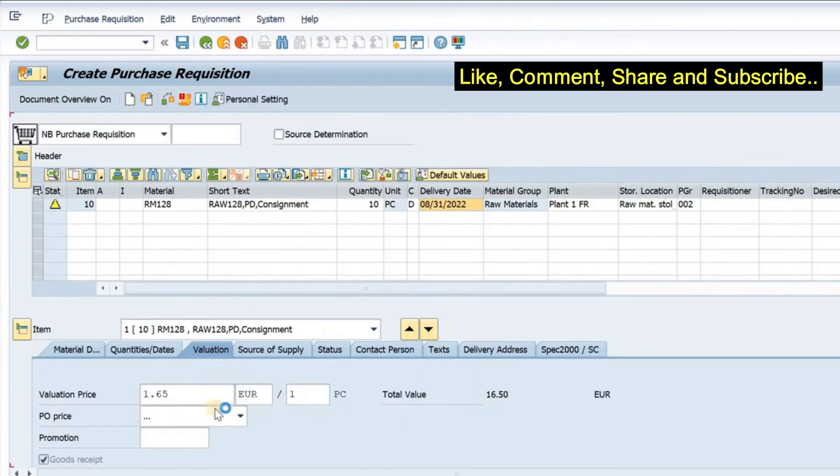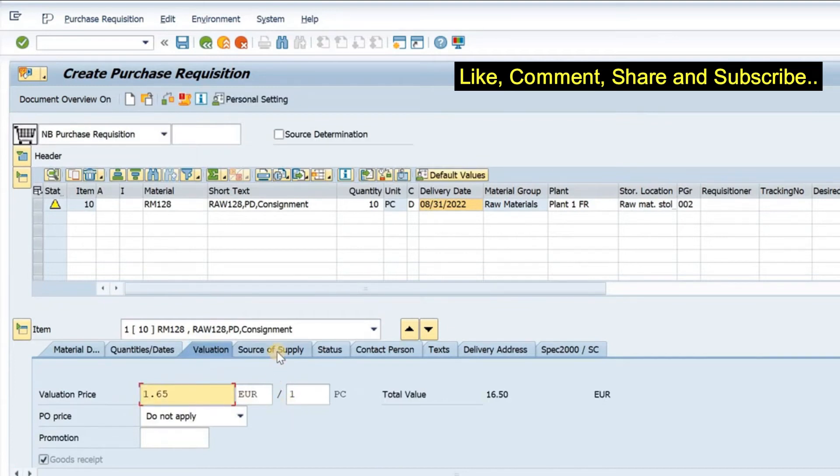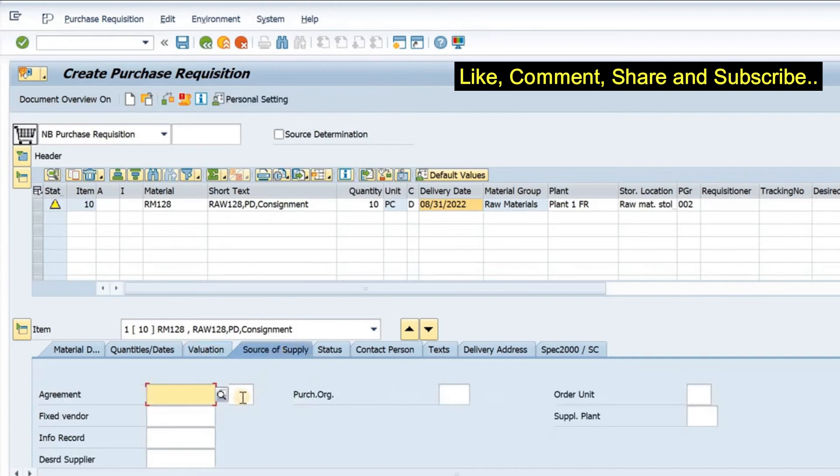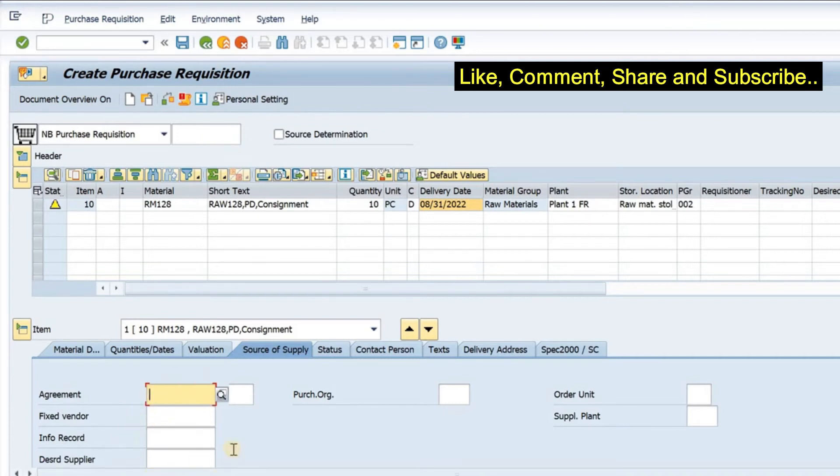If I go to valuation, I have the valuation price coming from material master as well. If I go to source of supply, then if I have a fixed vendor, or if I have an info record or a source list maintained, it will automatically fetch the information here.